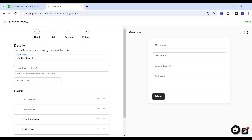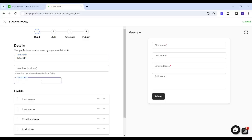Starting with the first step, Build, you will need to insert a form name. I'll name it Tutorial1. You have a live preview of your form so you can see edits applied in real time. Here you have the button text, which defaults to Submit — you can change it, for example to Confirm, and you will see it update instantly. Let's set it back to Submit.